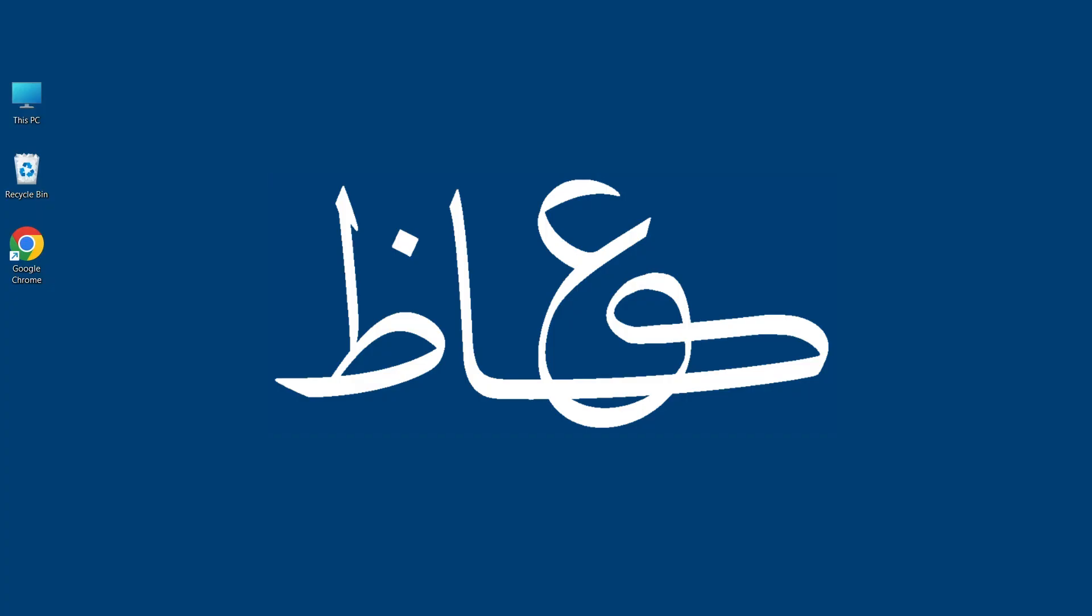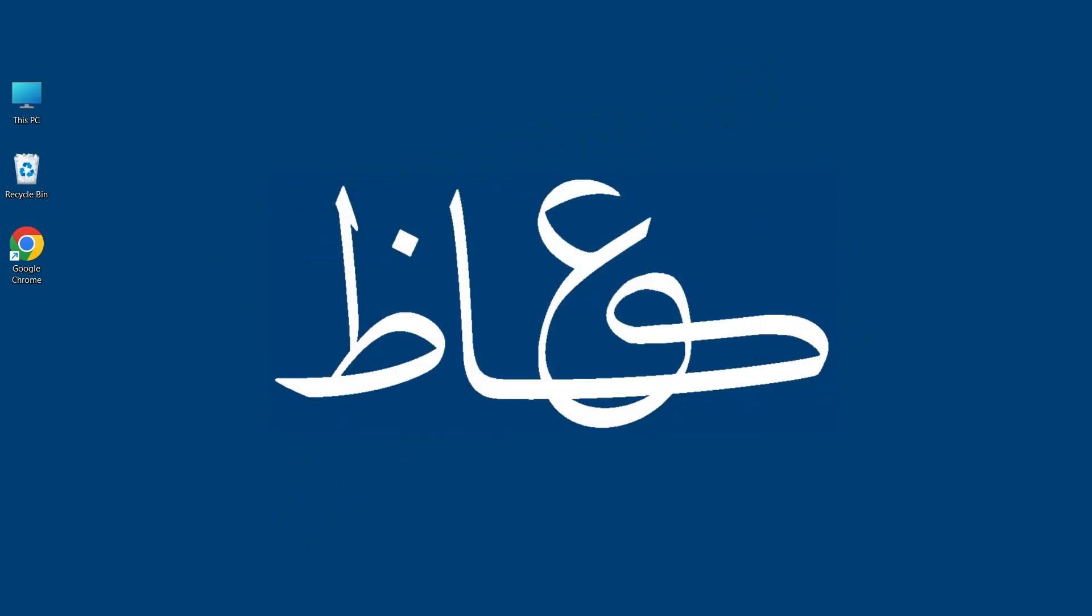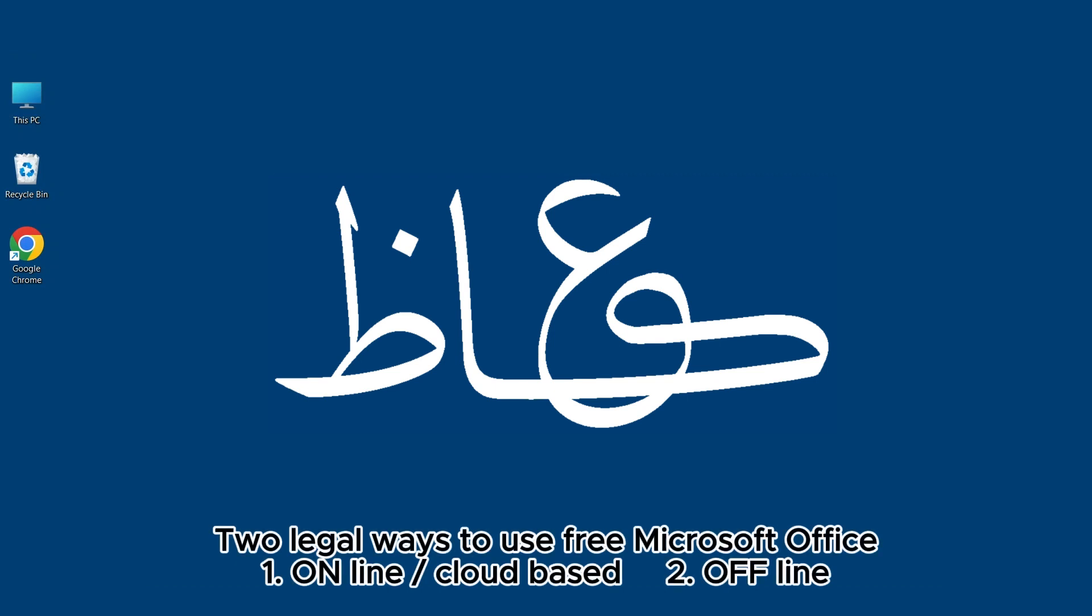Hi everyone, today I am going to show you how to use Microsoft Office popular apps like Word, Excel, and PowerPoint absolutely free. The amazing part is it's the latest and legal version with typical options. I will show you two ways: first is cloud-based online Microsoft Office and the second way is offline Microsoft Office. Microsoft regularly updates both of them.